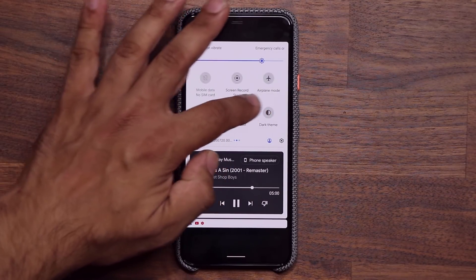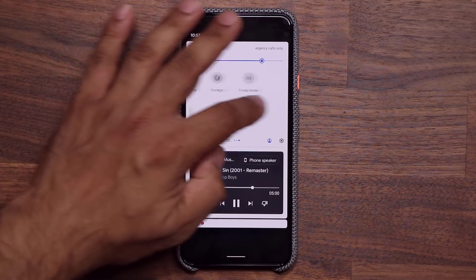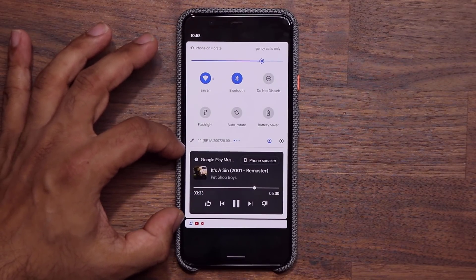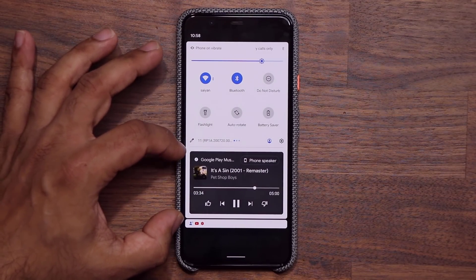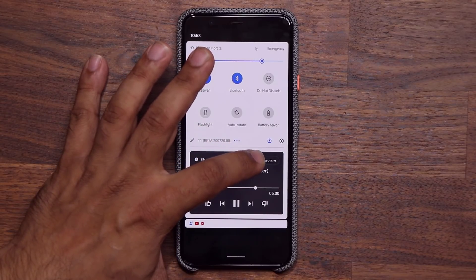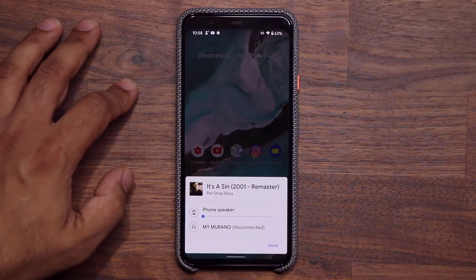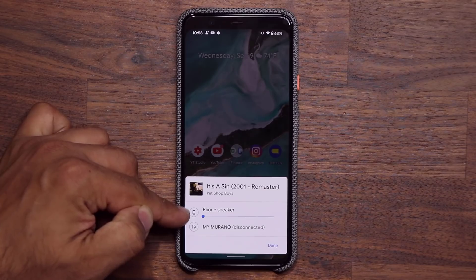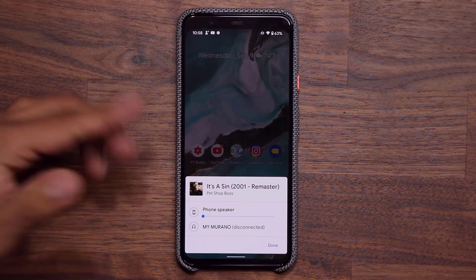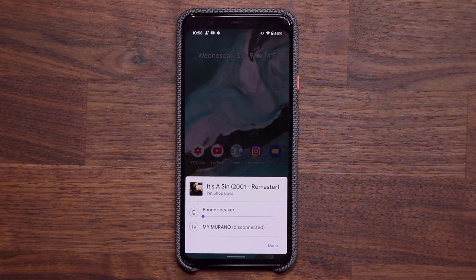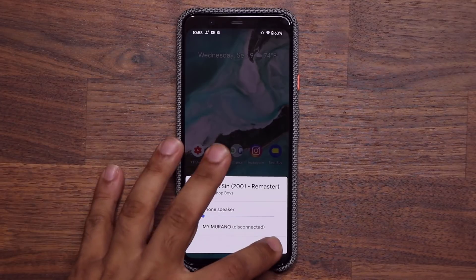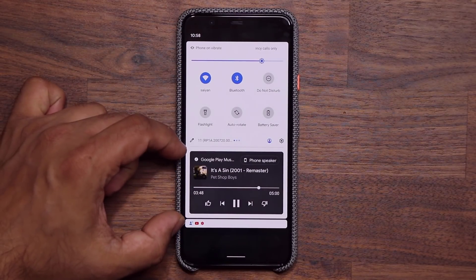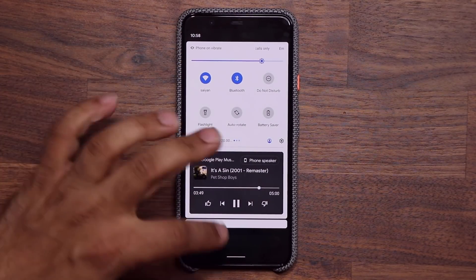On the top we have our quick toggles that I can scroll through. In this little player in the shade, you can also tap on an option to switch the speakers from your phone speaker to any Bluetooth speaker that is connected to your phone. So it is nice and useful right there.